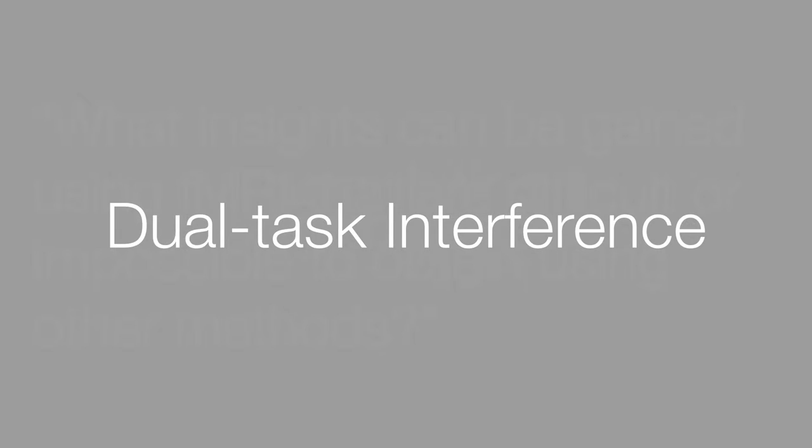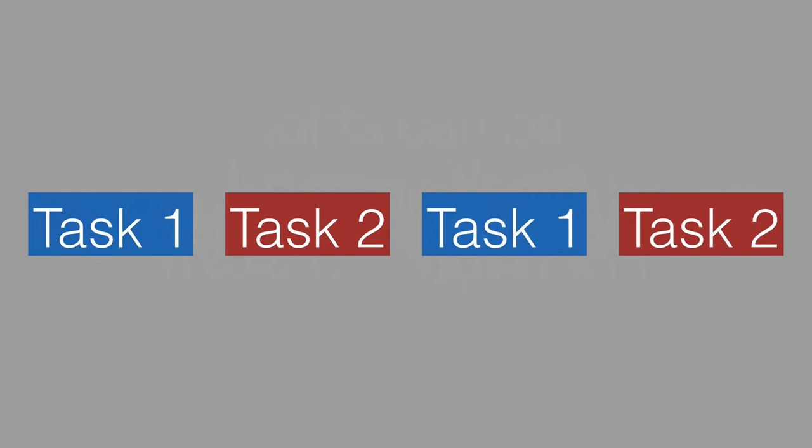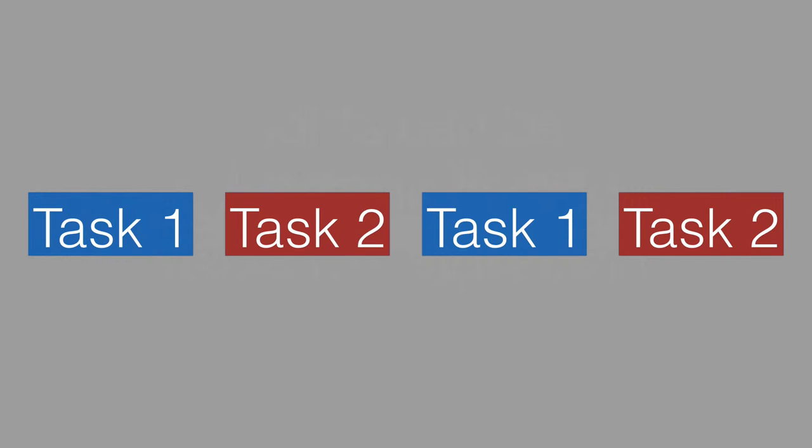For example, in my lab we're studying this problem now called dual task interference. It's a cognitive limitation in which the brain has limited resources and has to divide those resources among tasks. In this case, if you have two tasks, you have to divide the attention between the tasks, and the switching between the tasks causes this dual task interference and actually causes a decrease in performance on both tasks.